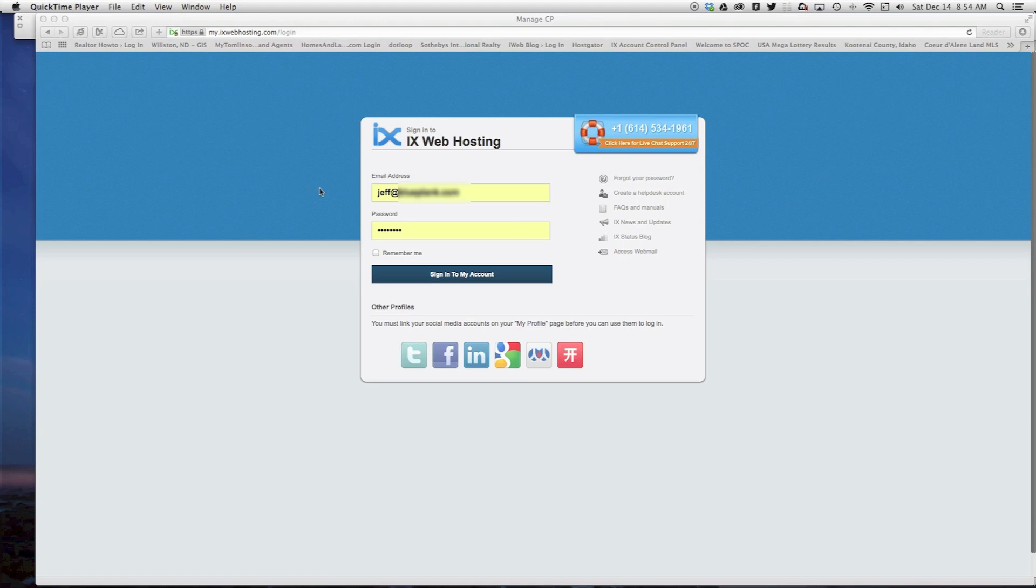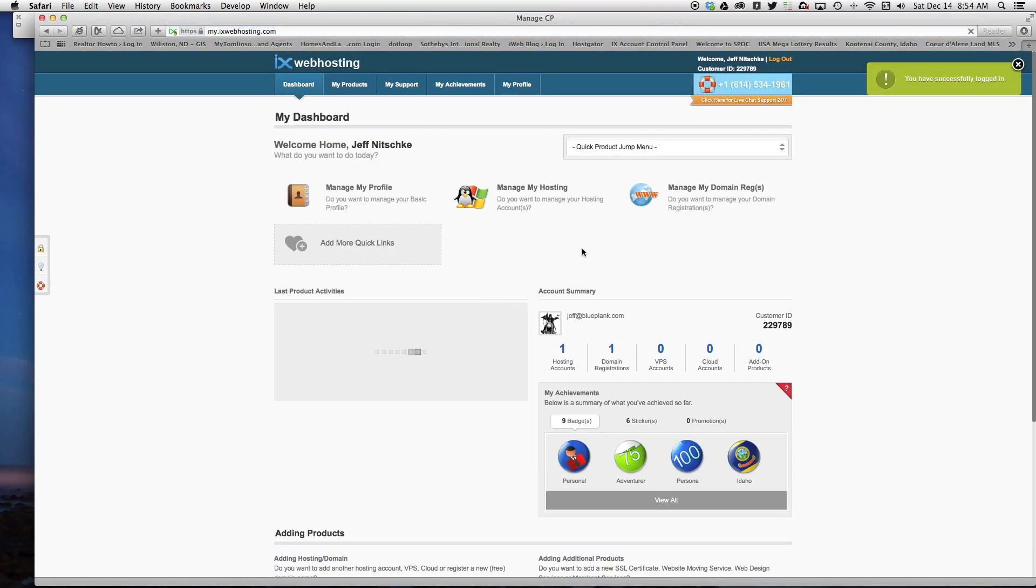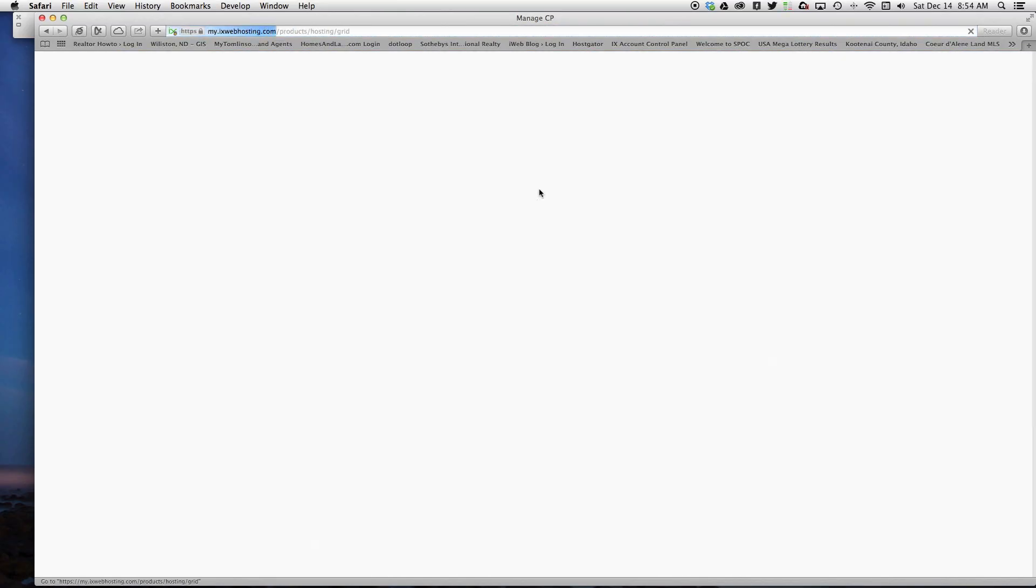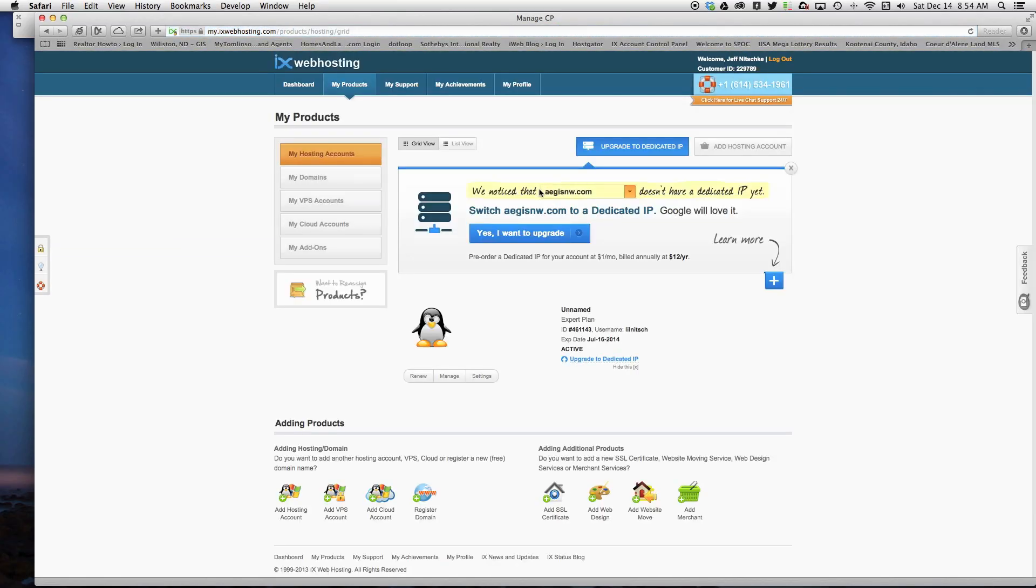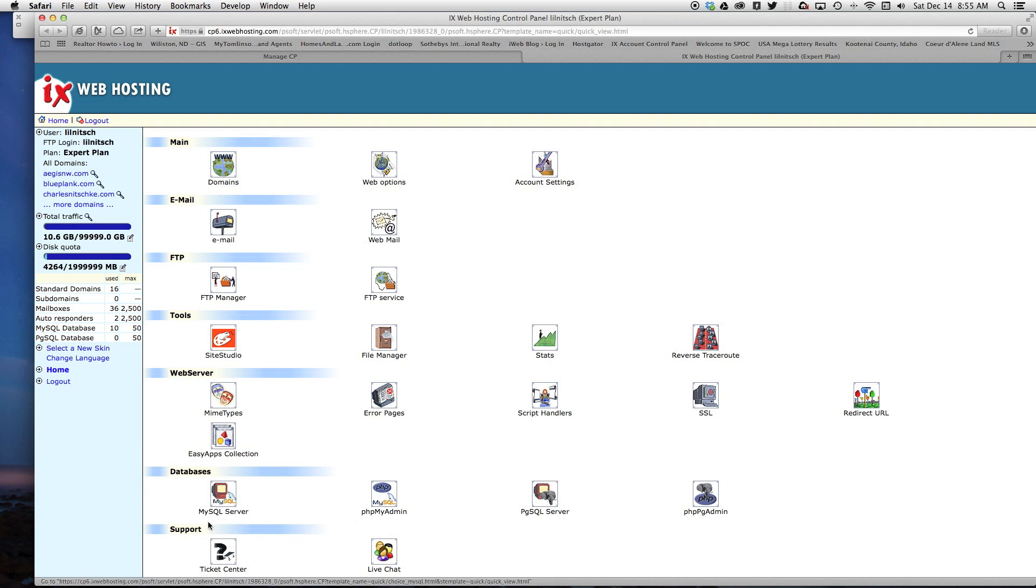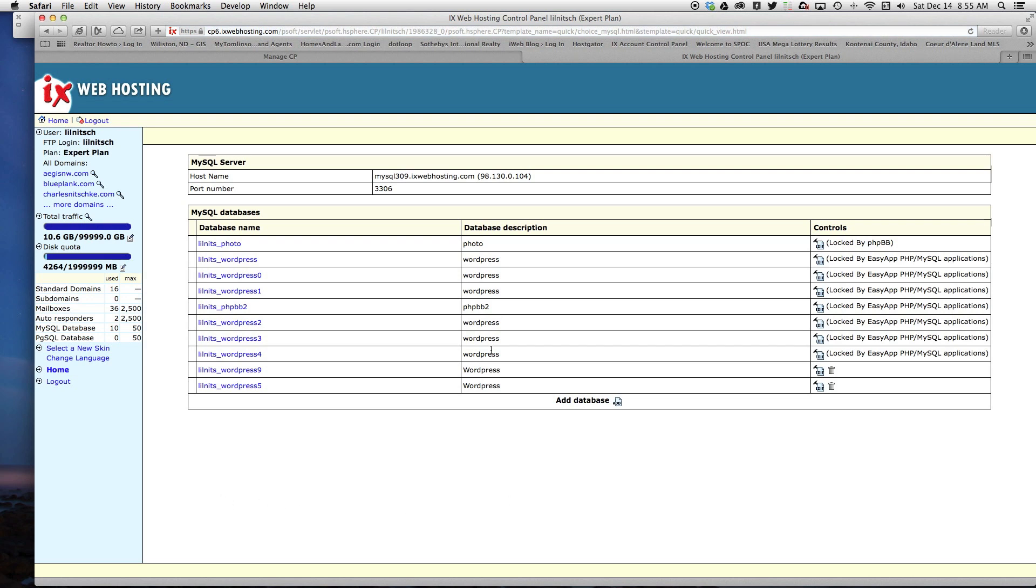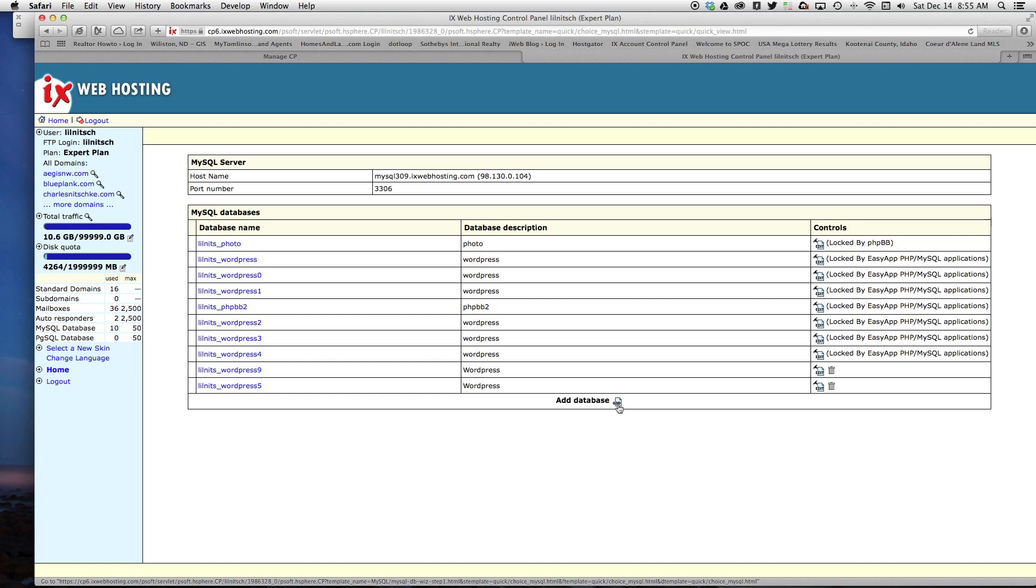I'm going to sign into my account, click on manage my hosting, then click manage again. Now we're going to go down to the databases section and click on MySQL server.